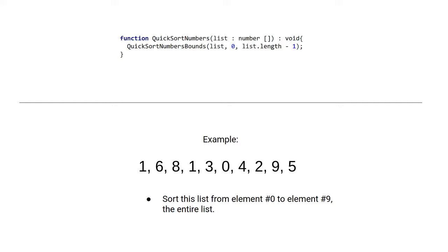So the first parameter will be the list, the second parameter 0, and the third parameter 9 in this case, because the list has nine elements.